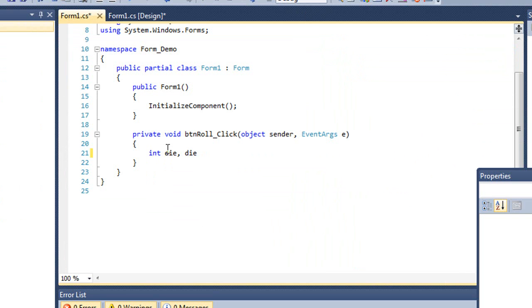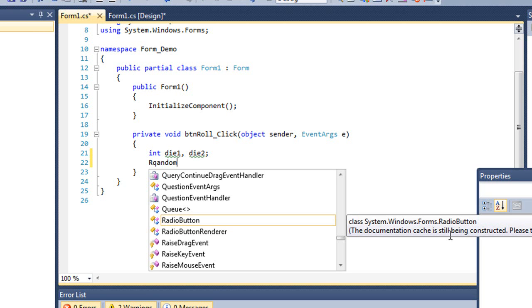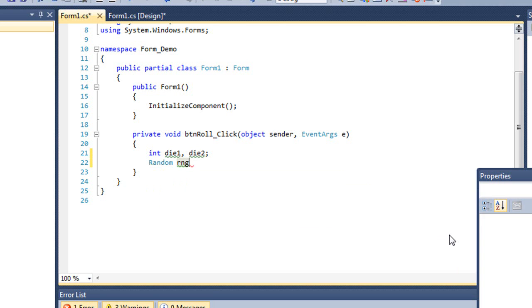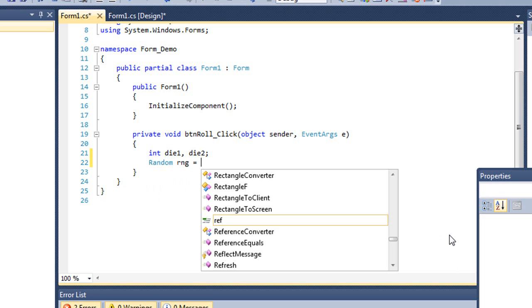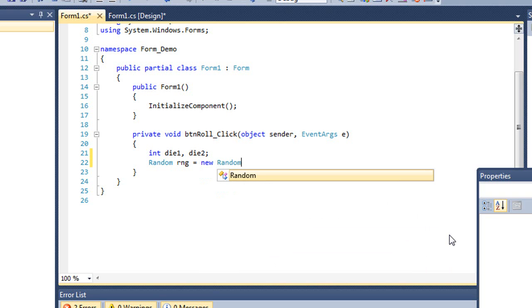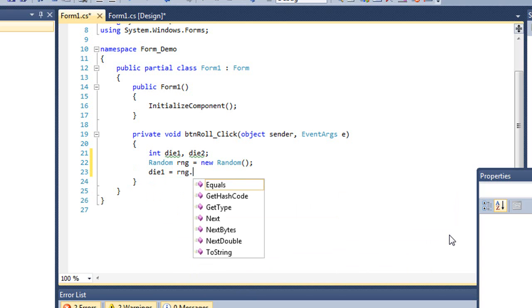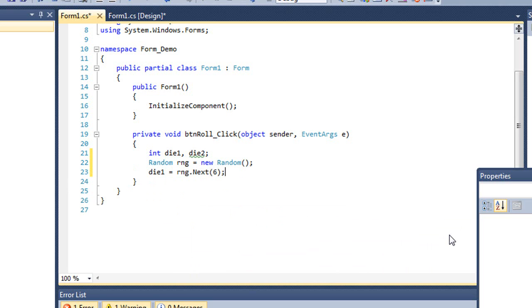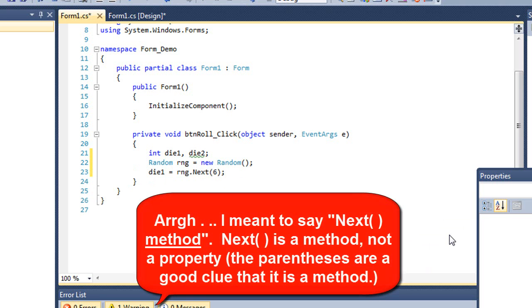I'm going to create two variables, die one, die two. Next, I'm going to create an instance of the random class. And I'm going to name it RNG for random number generator. And I'm going to set the value of die one, which is an integer value, using the next property of the random number generator, or RNG object. With six in the parentheses, that will create an integer between zero and five.